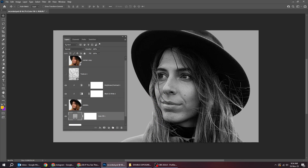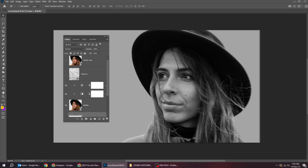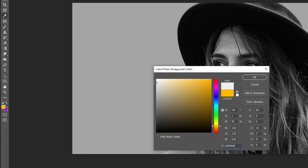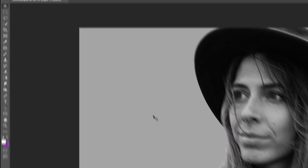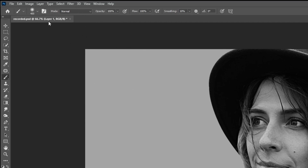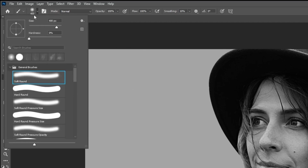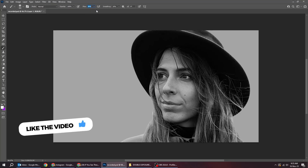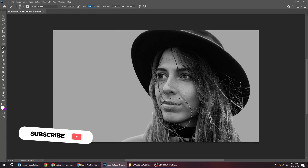Create a new layer and choose the white color. Choose the brush tool and pick the soft round brush. Reduce the flow and follow this process to paint on the layer.